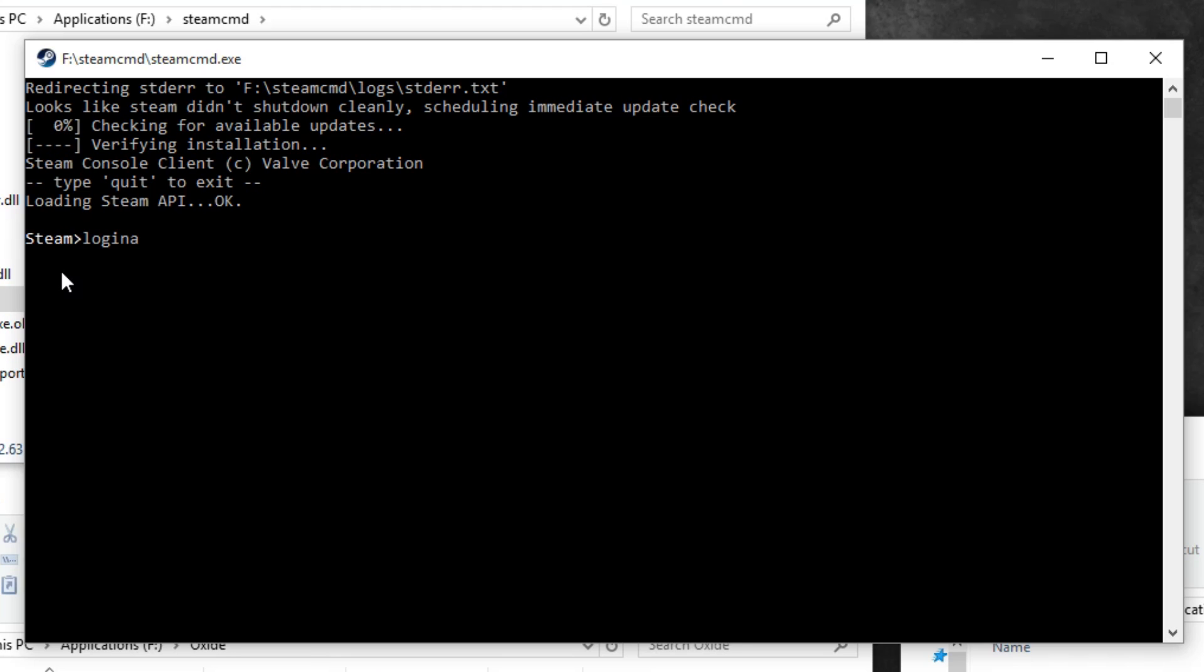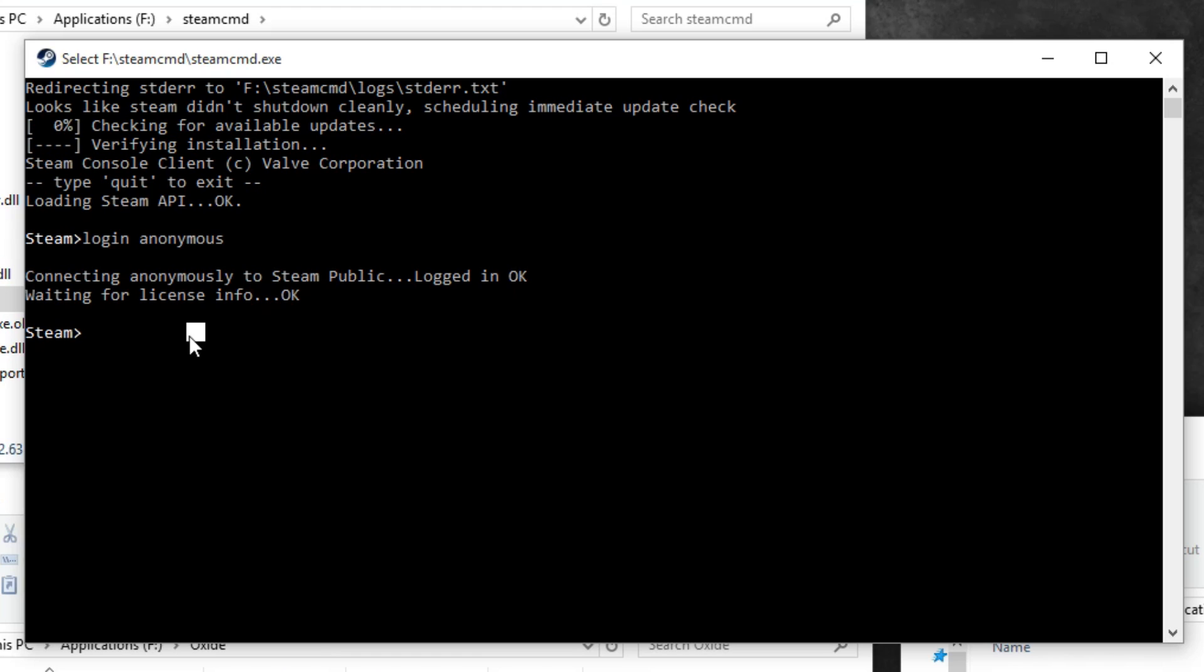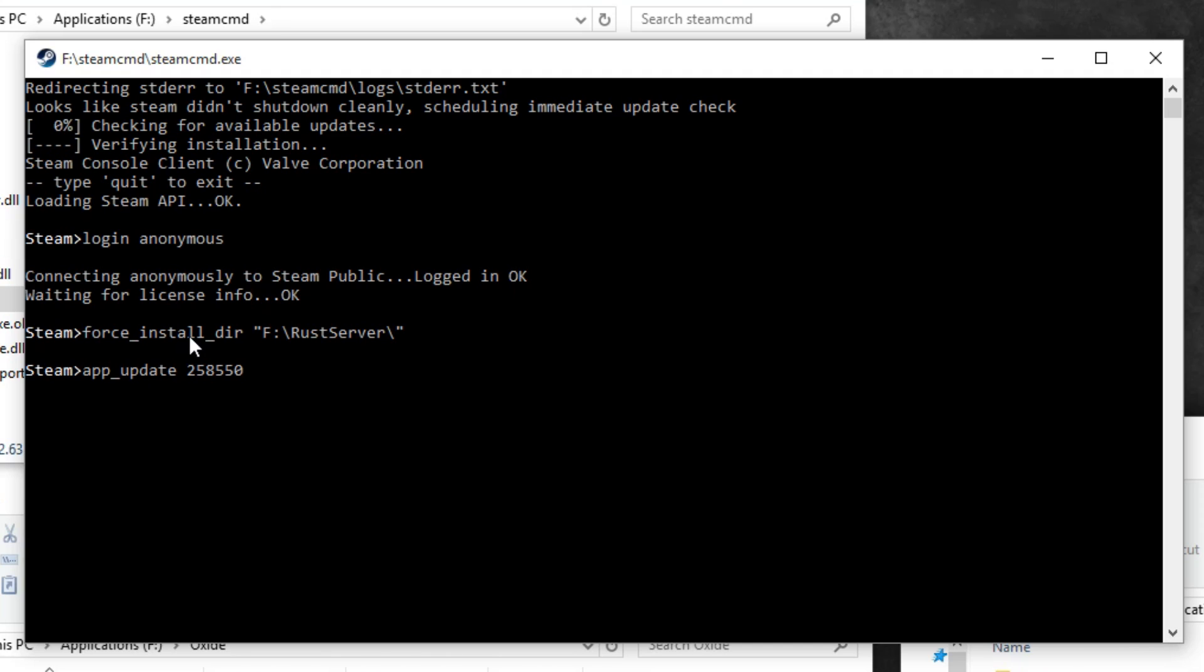Type in login anonymous. And next you're going to want to type in force install dir and choose the spot that you'd like to install your server at. This is nice in case you ever want to install a dev version or anything like that later. You can have multiple servers. Once you've done that, type in app update 258550 and enter.